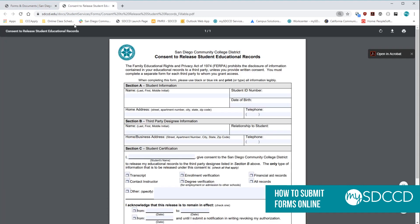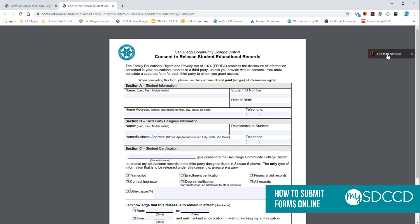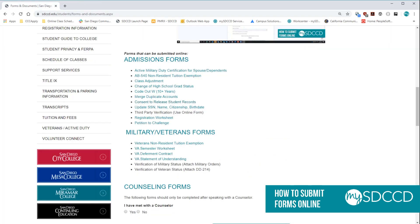It's going to open it up into a new tab. You do not want to fill it out here. You actually want to fill it out in Adobe Reader itself. And you can either do that by downloading the form by clicking on this down arrow in your browser, or in Chrome you can click on Open in Acrobat and open the form there. So I'm going to go ahead and close that and open it up in Adobe Reader.